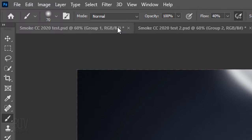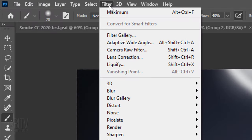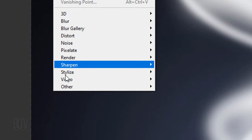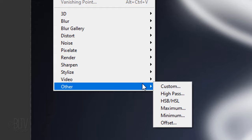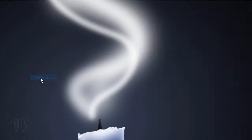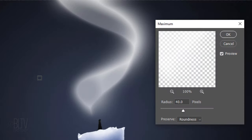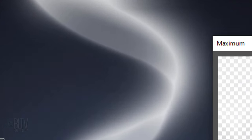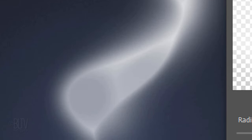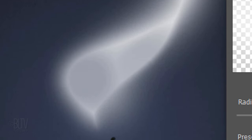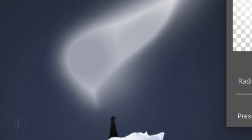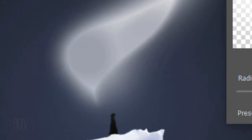Go to Filter, Other and Maximum. Basically, the Maximum filter spreads out white areas and chokes in black areas, while the Minimum filter has the opposite effect of shrinking in the white areas and spreading out the black areas.